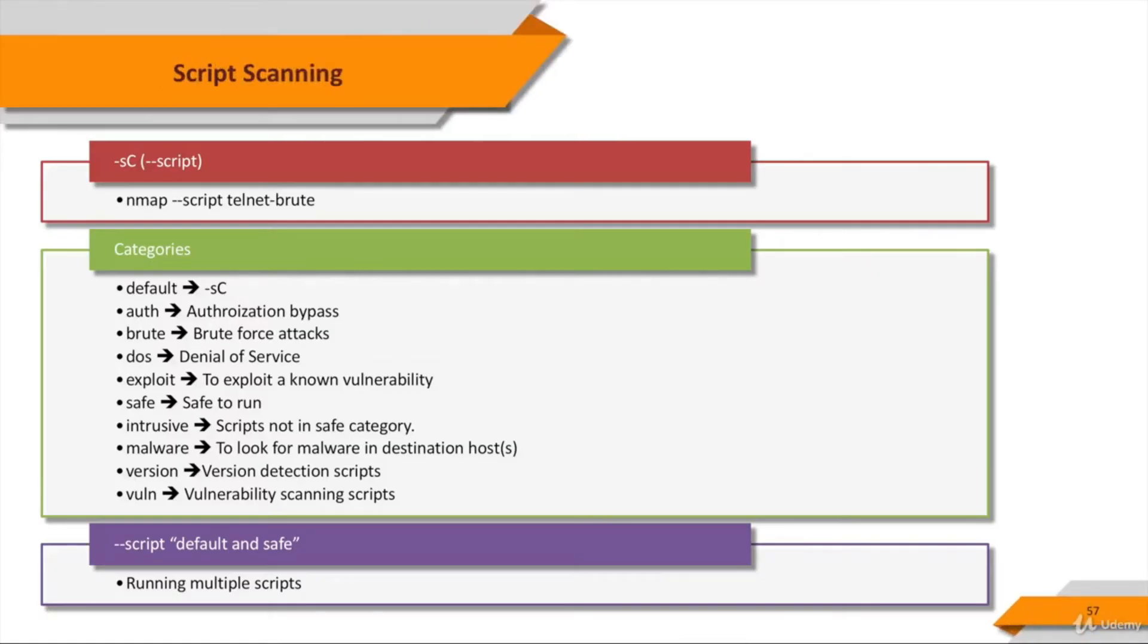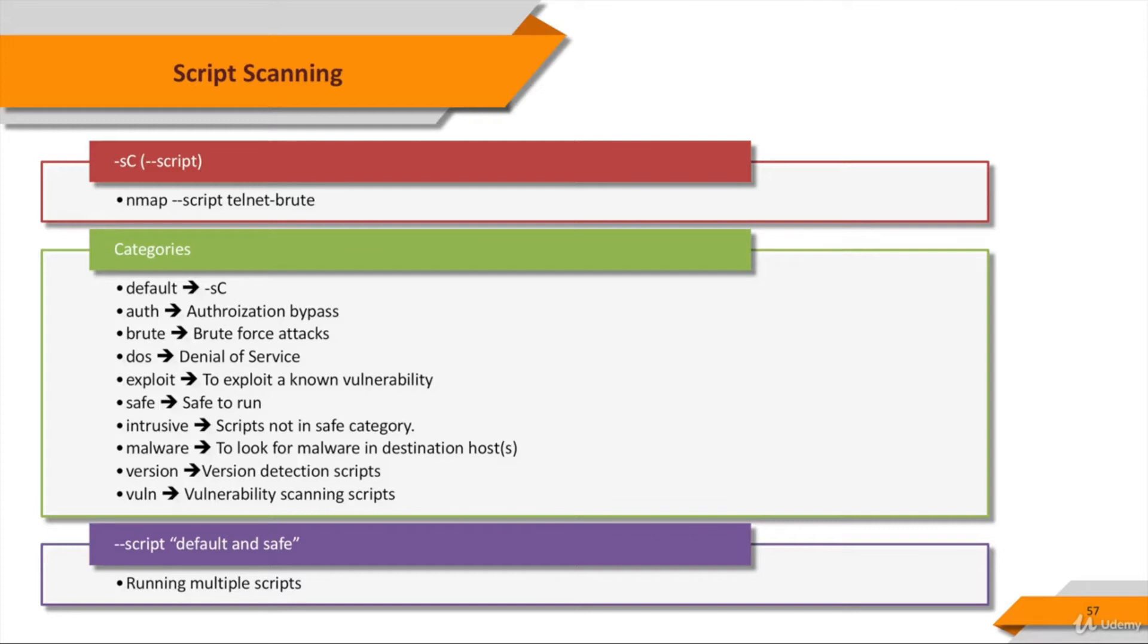Okay, so let's get to it. NSE is activated with the -sC option, or --script if you wish to specify a custom set of scripts. Script scanning is normally done in combination with a port scan because scripts may be run or not run depending on the port states found by the scan. You can use -sC to perform a script scan using the default set of scripts. It is equivalent to --script=default.